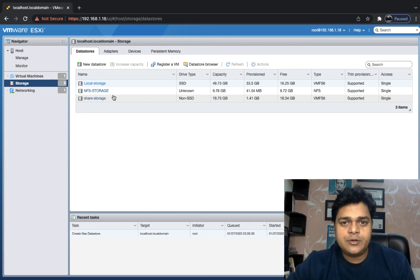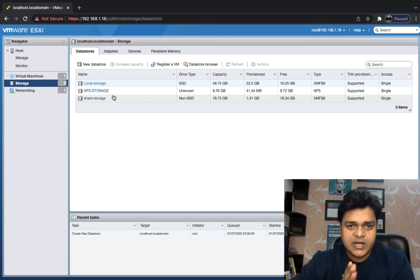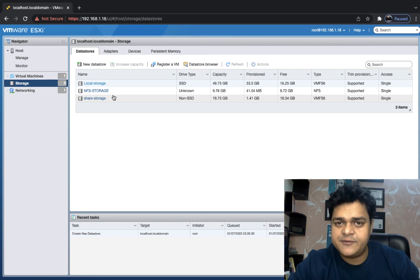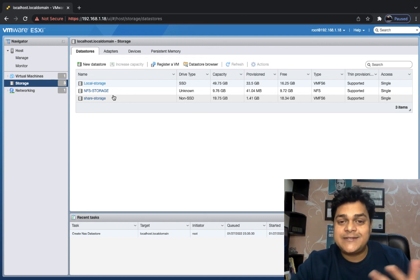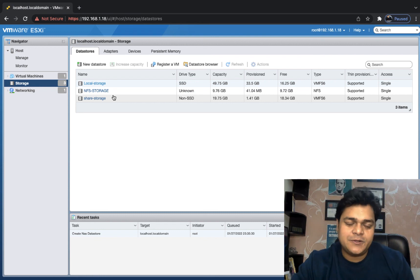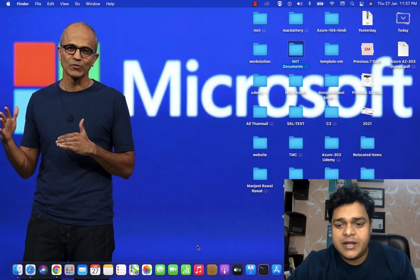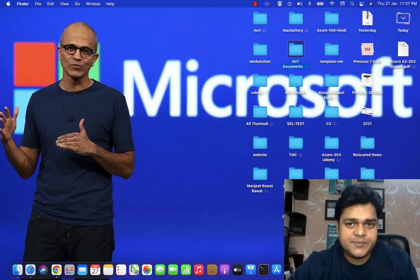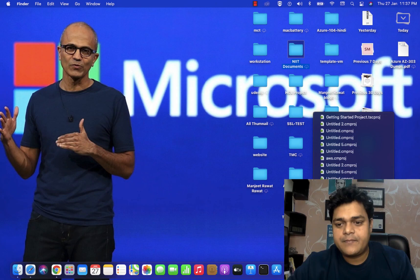I will give you complete information about the RDM service in the next class. I hope you understand the concept of NFS and iSCSI. We need to perform the tasks by ourselves, and we will connect tomorrow with another session to discuss how to manage the RDM service. Take care guys, bye-bye. We will connect soon and discuss more about vSphere 7.0. Take care guys, bye-bye.